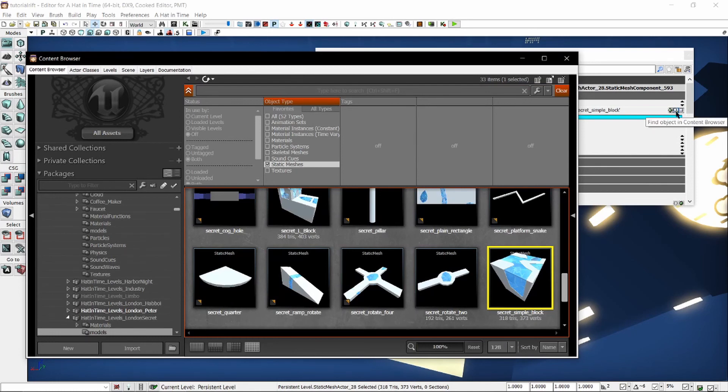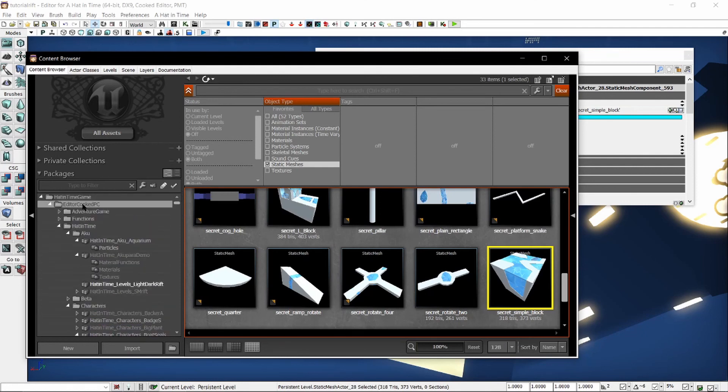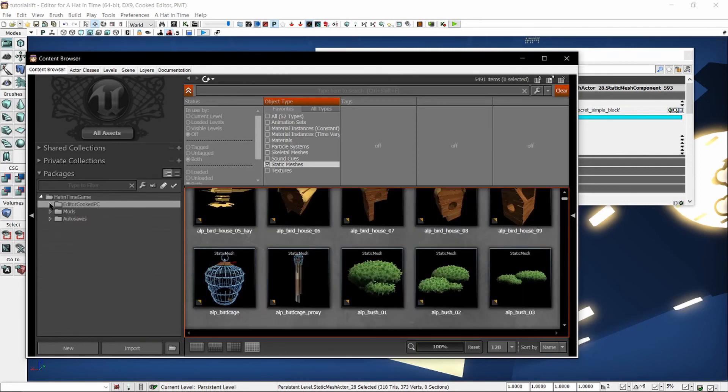If you use this button, it will put you in the folder that those objects are in. If you don't want to be in that folder and you want to search the entire game's assets, scroll back up and click on this folder again.